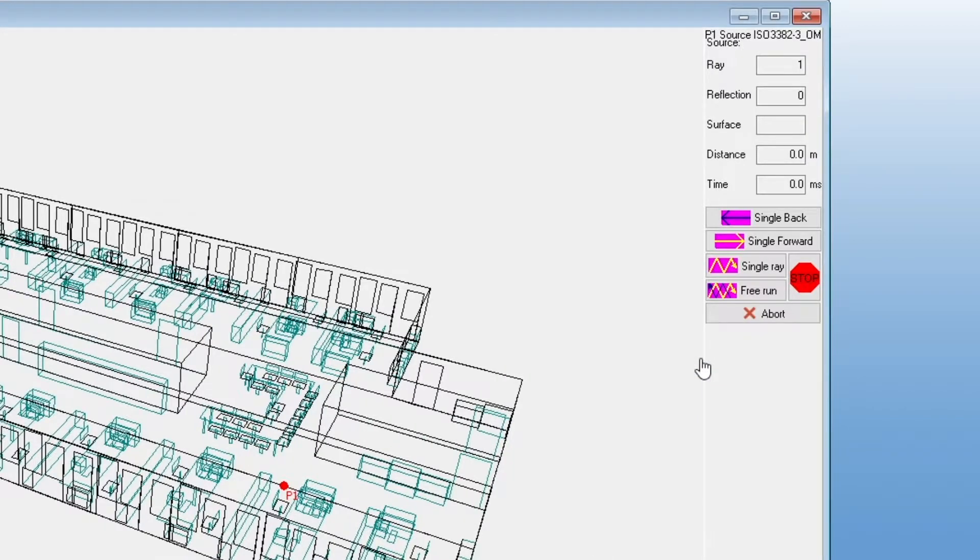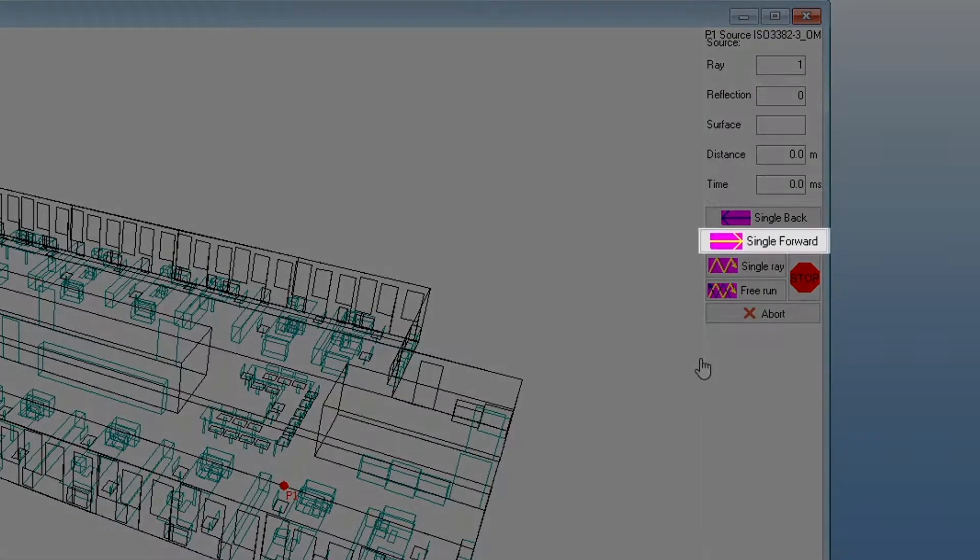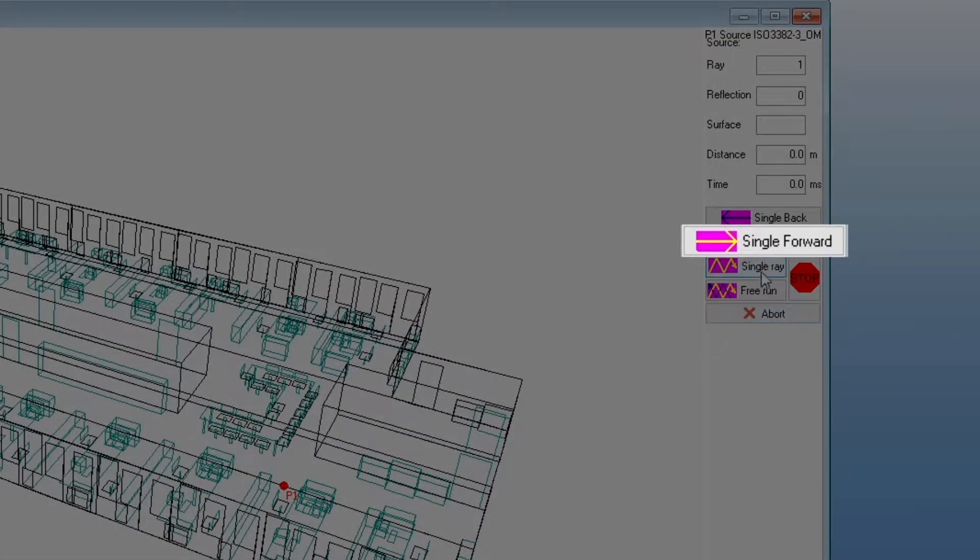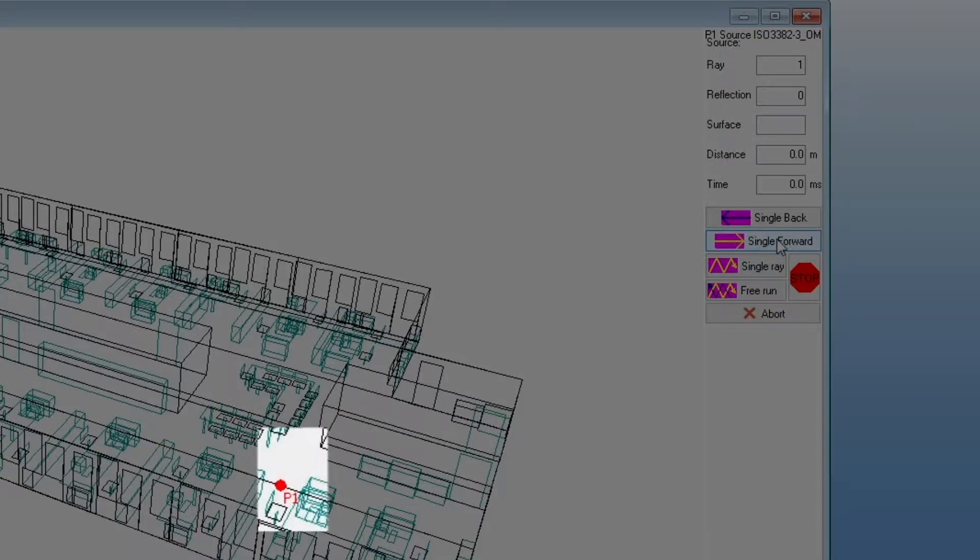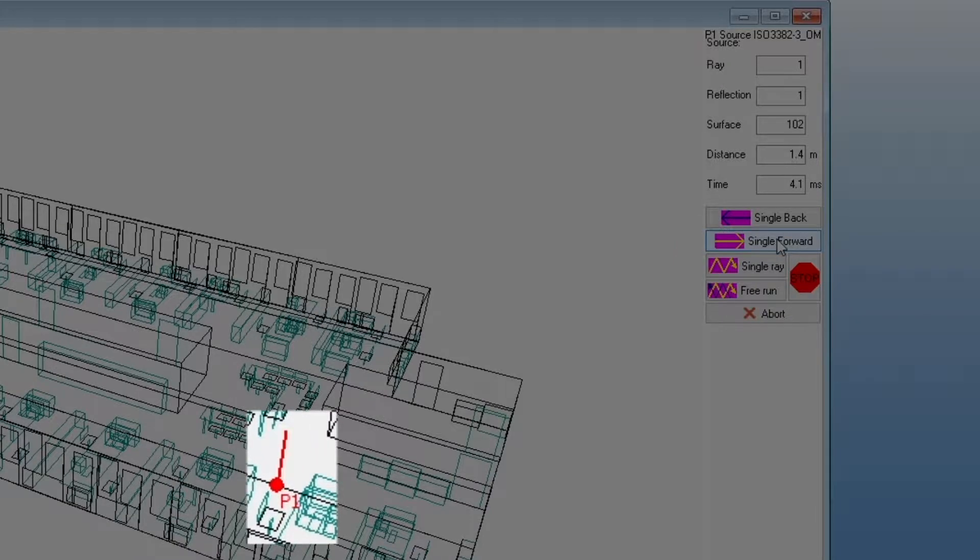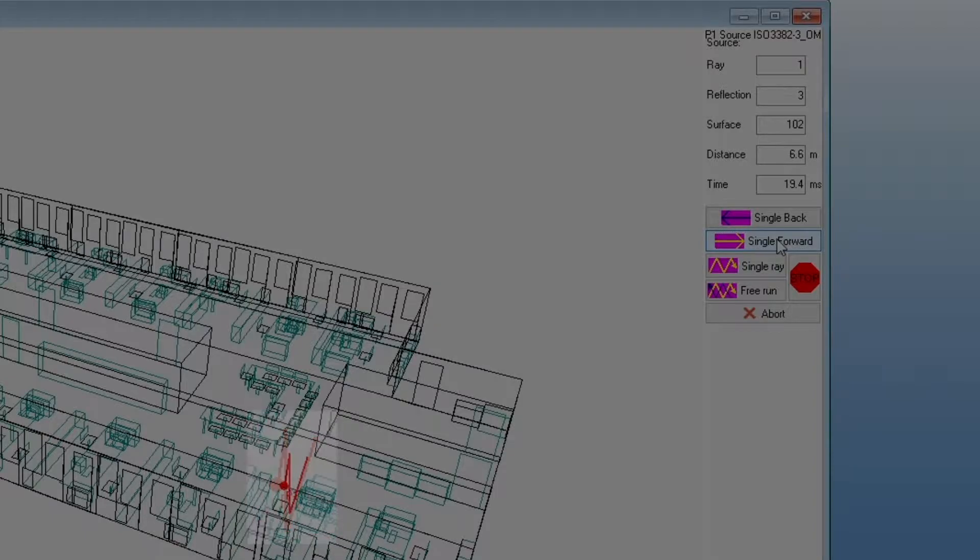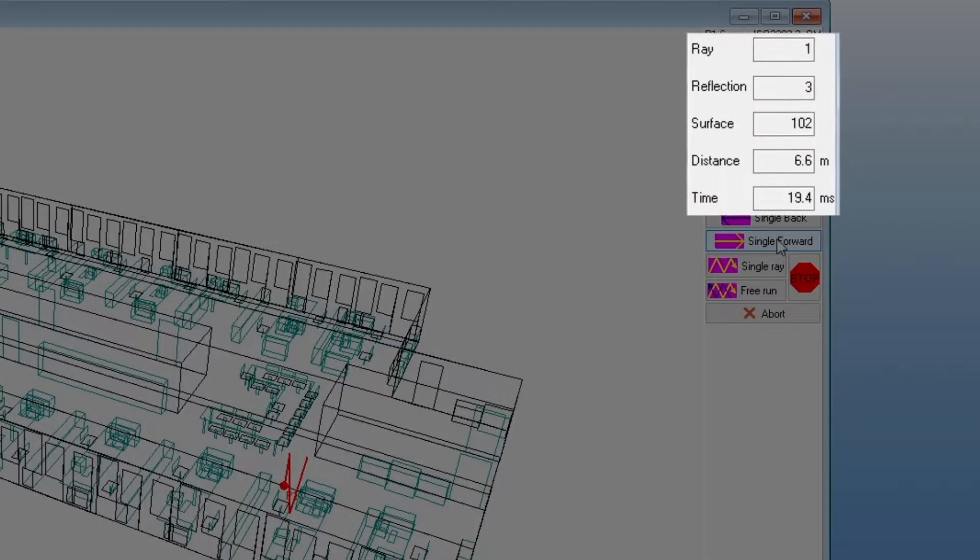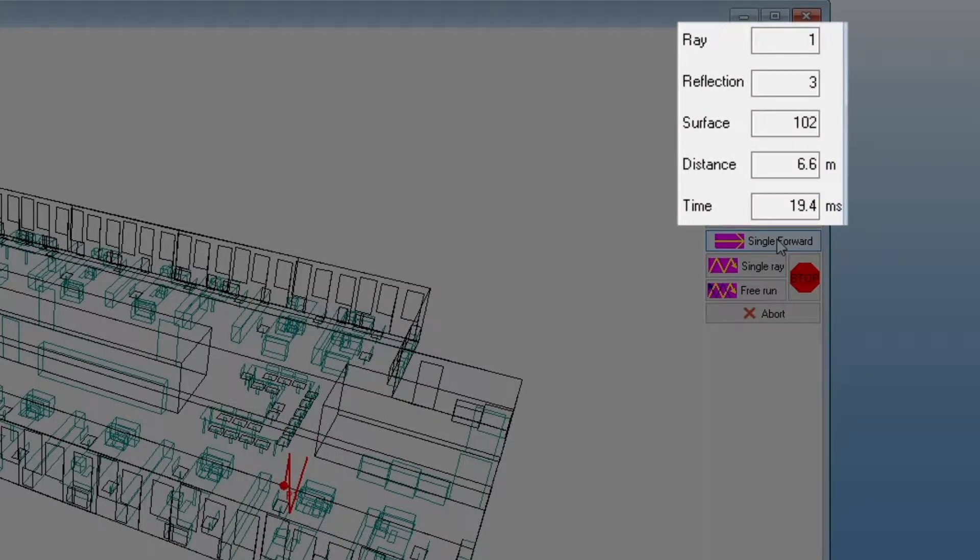On this next screen, you can run the visualization in steps or non-stop. Let's go through a few reflections with the single forward button. Also, notice how the values update with each step.